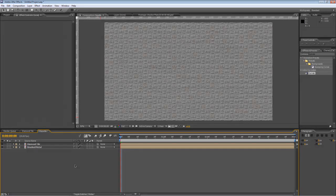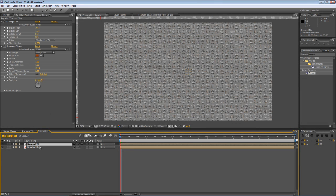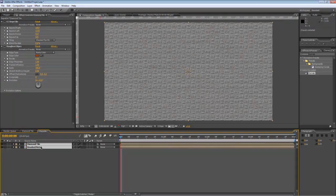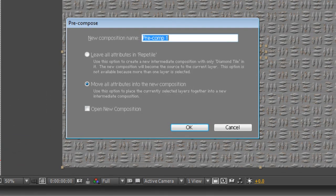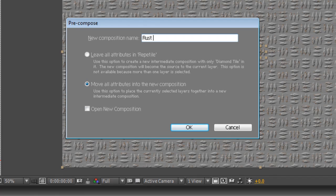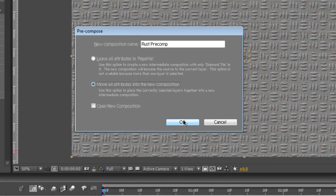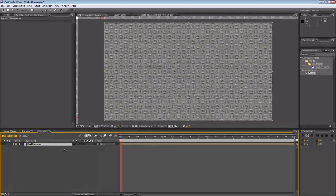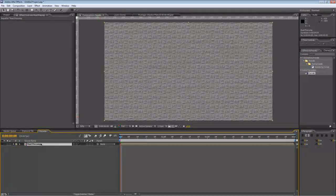Now, I want to add the rust splotches. The first thing we're going to do is select both of the layers in the Repetile project. Control, Shift and C. We'll rename it Rust Pre-Comp. Make sure the Move All Attributes into New Composition is checked. Don't check the Open New Composition and hit OK. That will merge them into a single composition that we can apply any new effects to.